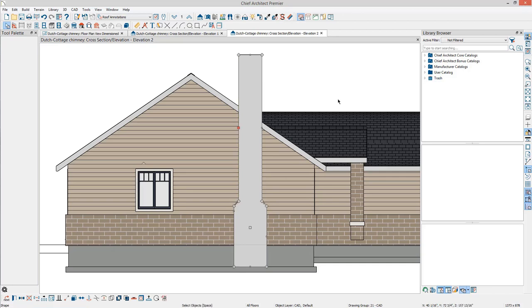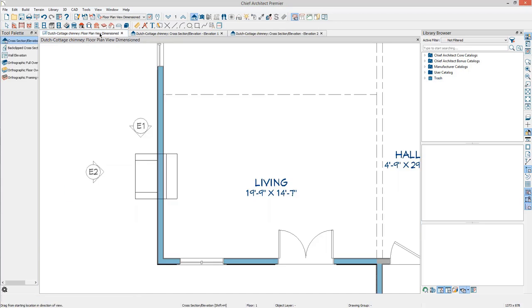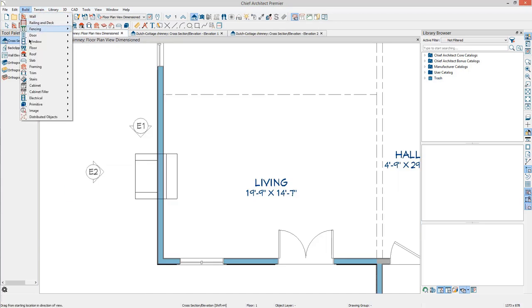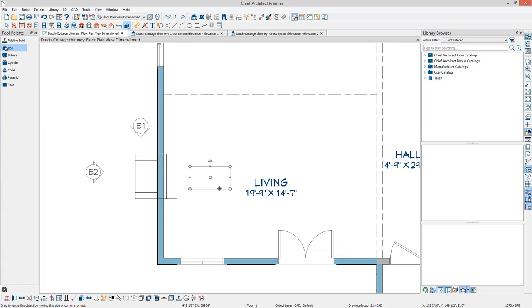Solid Subtraction can be used to create the Firebox. Back in your plan view, go to Build Primitive Box. And then click and drag diagonally to draw a primitive box in front of the fireplace, the size desired for the firebox.